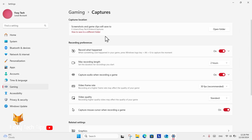Here, under recording preferences, you will see the option for max recording length. Click the drop-down box beside it to change to a different length.